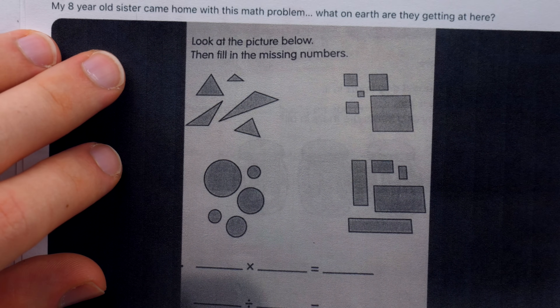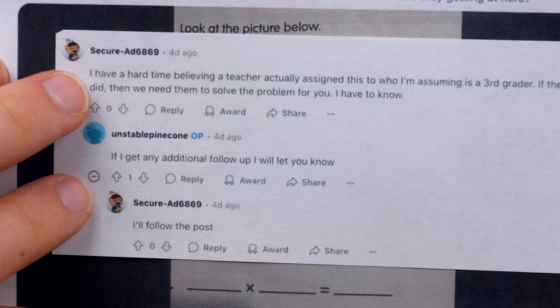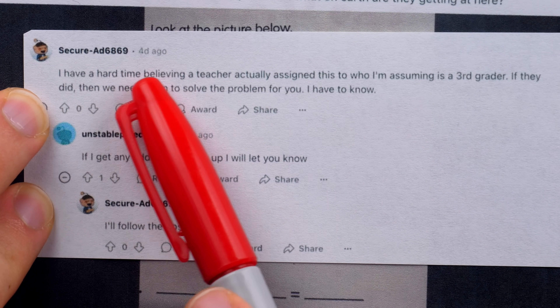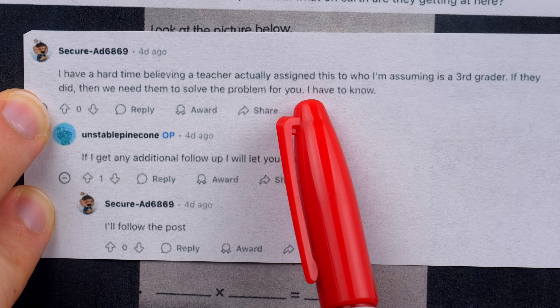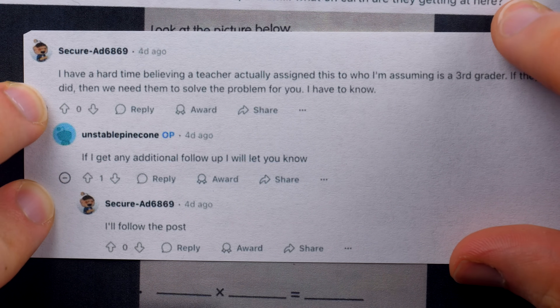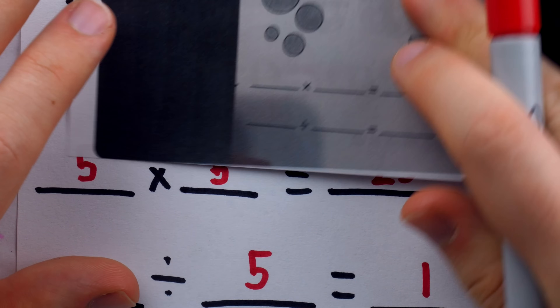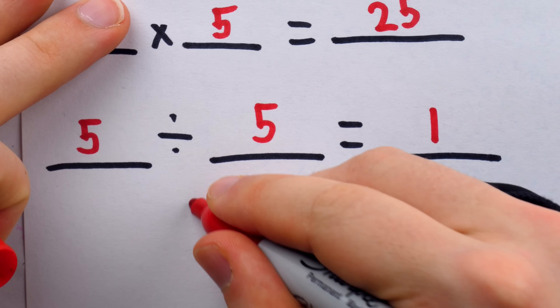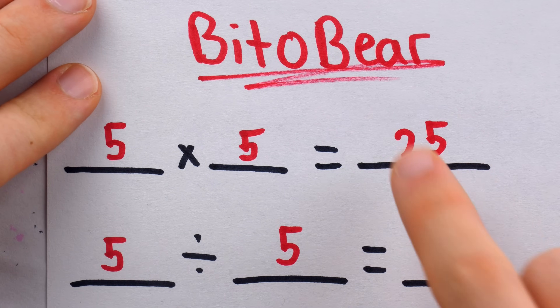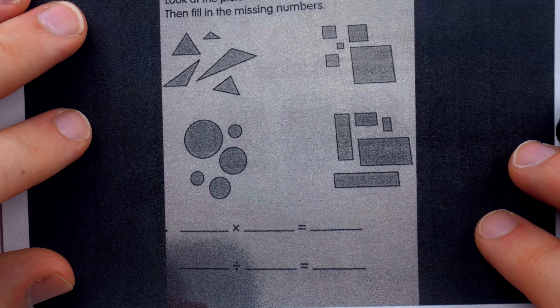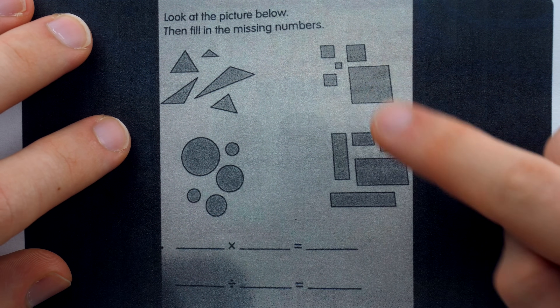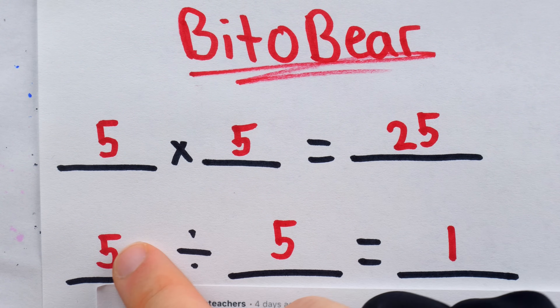I think this problem was given to a third grade math class. One commenter suggests this, and the OP does not correct them. Bidda Bear argues, based on the formatting and how much space the students are given to write their answers, that he could see this being as low as a kindergarten level problem. A pretty big issue with supposing this as the intended solution is that it very clearly ignores some of the most obvious numbers present in the image. There are 5 objects in each group, and that's the only number represented in Bidda Bear's solution — he has 25 and 1, but those aren't really part of the picture.